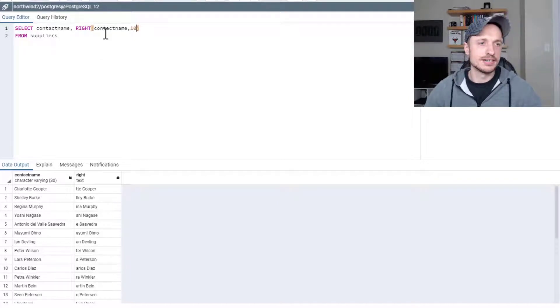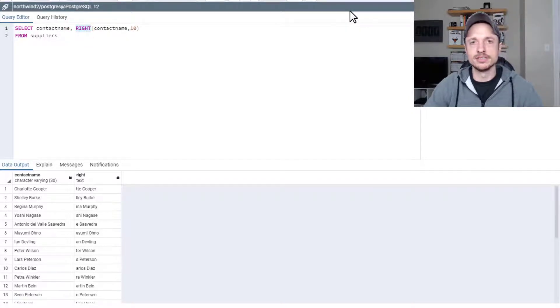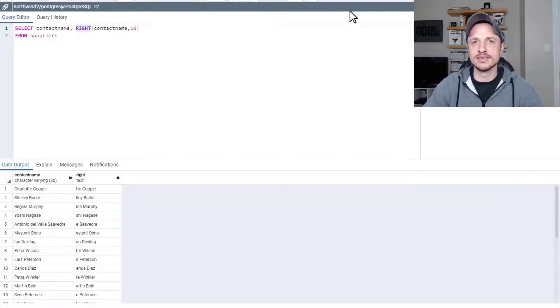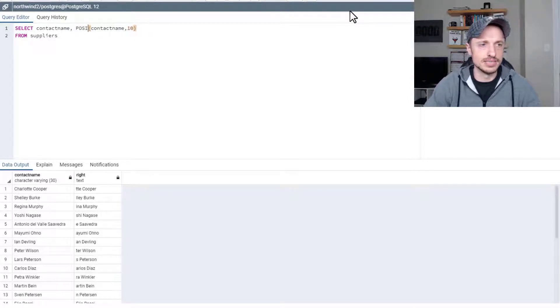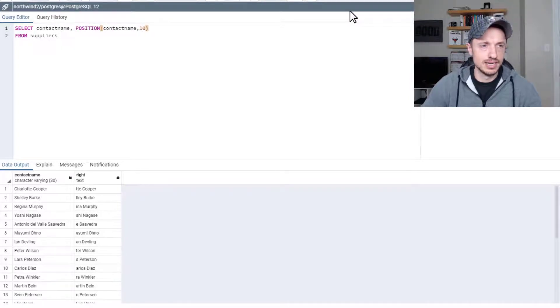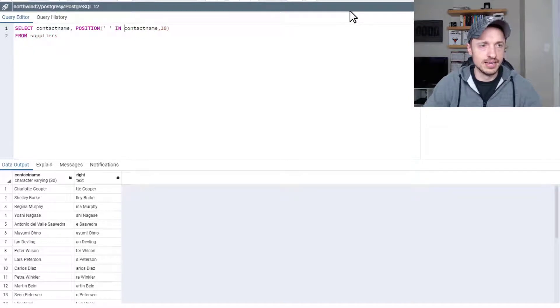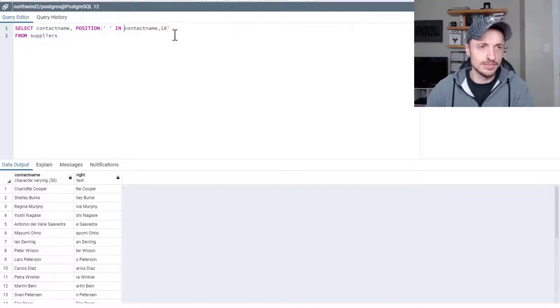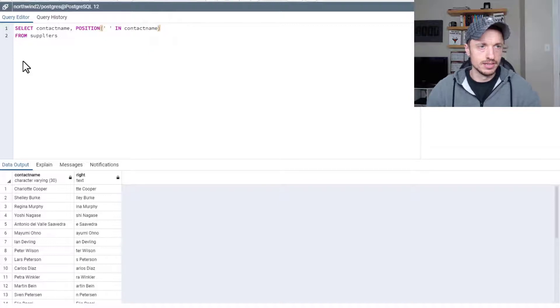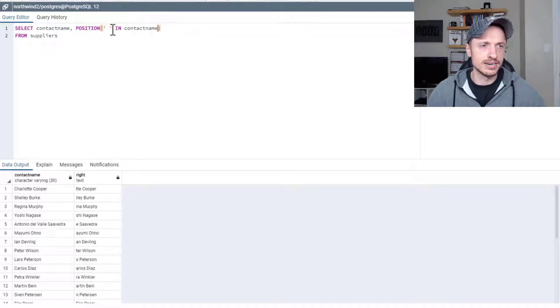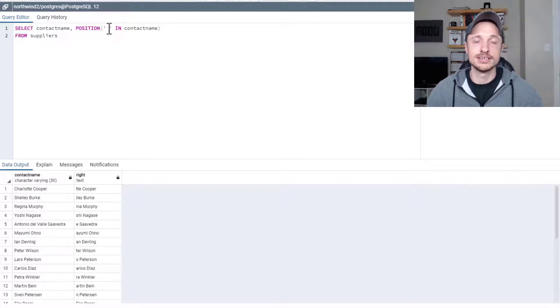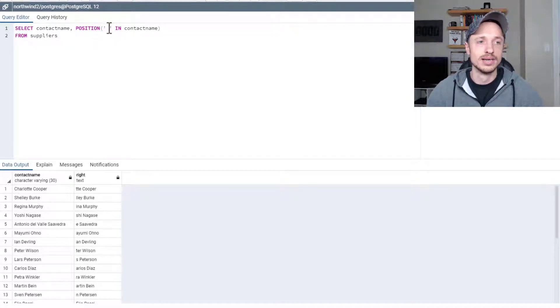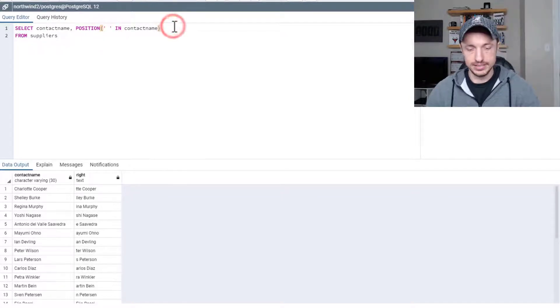Now the next string function I want to show you is position, which can be very helpful, and it's used to locate the position of a character in a string. So let's do position, and we're going to look for a space in contact name. So that's how this works. You put whatever character you want here, and then in, or it could be a string as well. You could put a series of words in here if you want to locate. But I'm just doing a space in contact name. So basically what I'm trying to do is find the space between the first name and the last name.